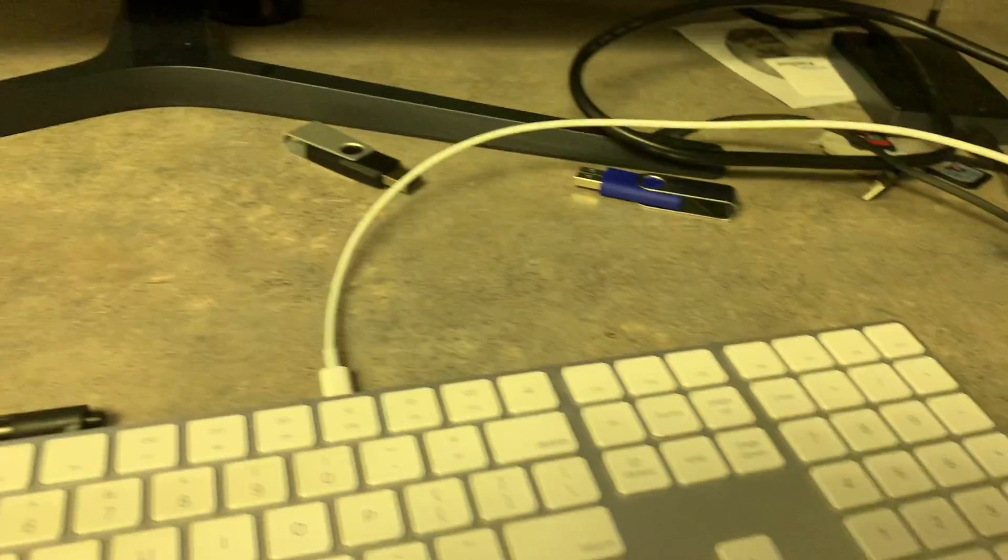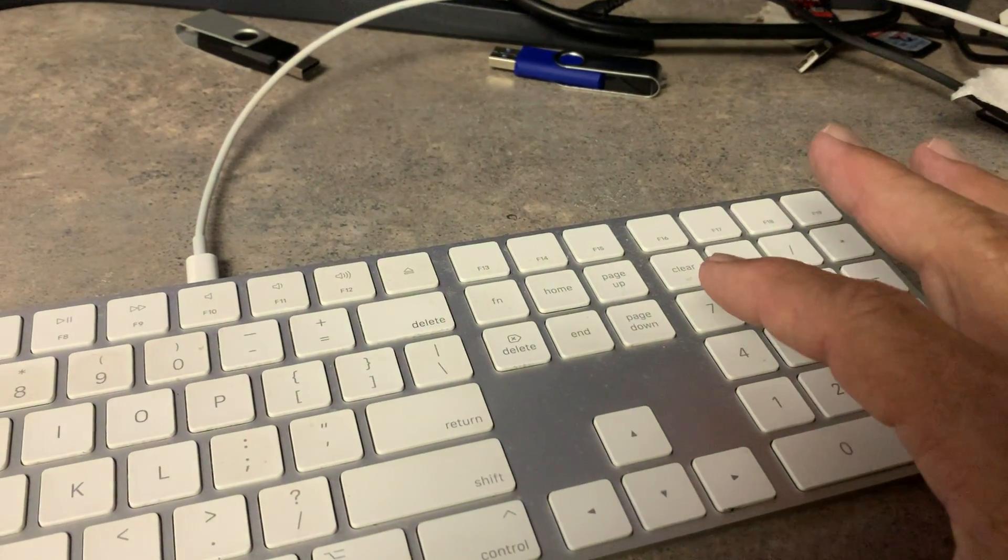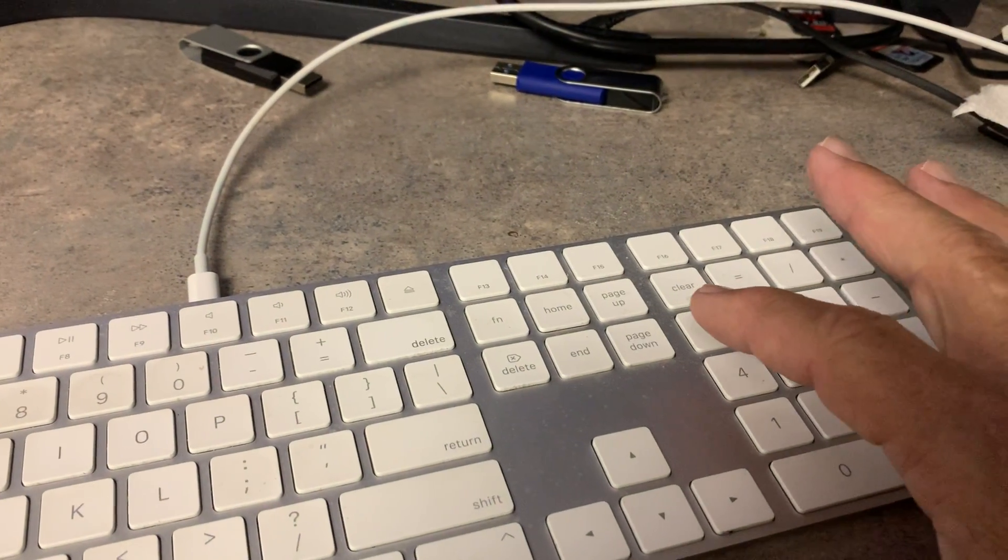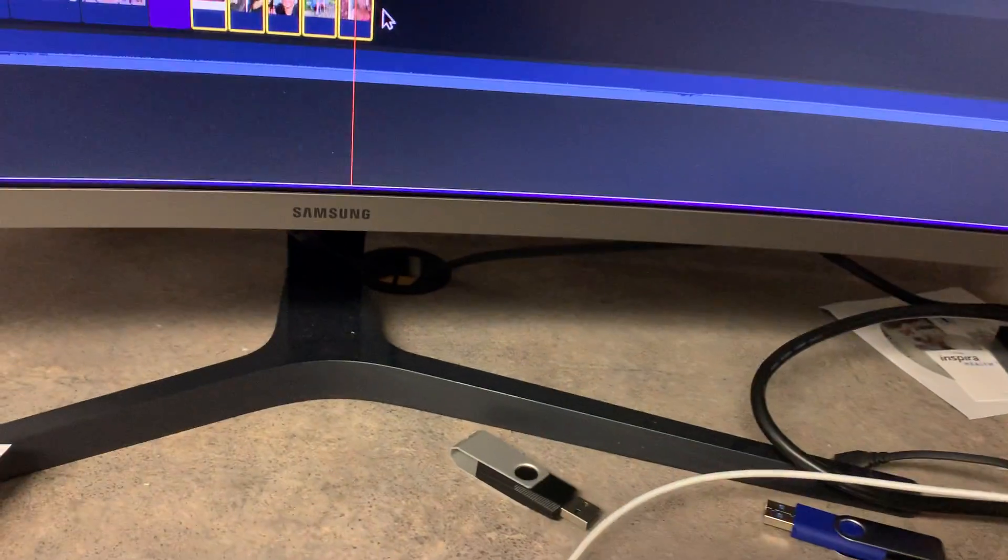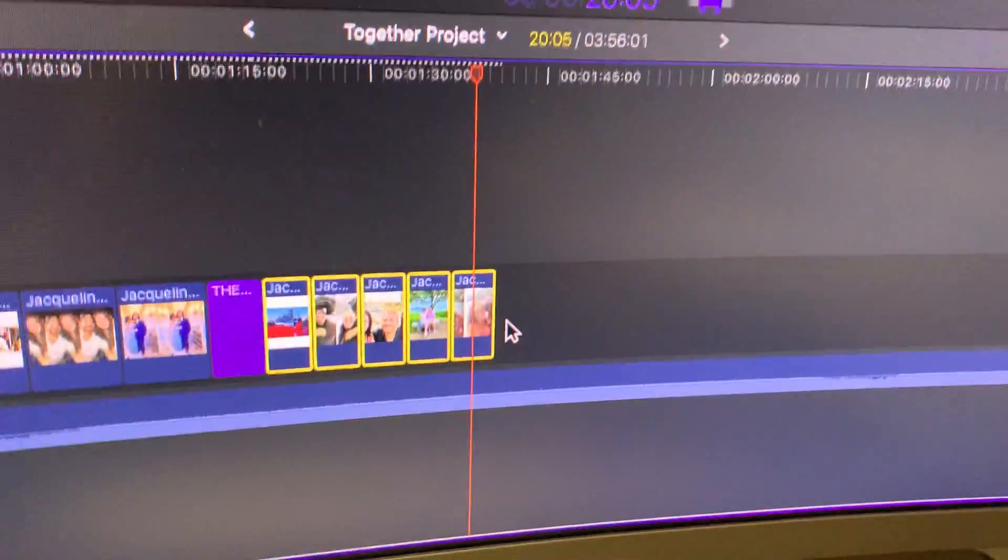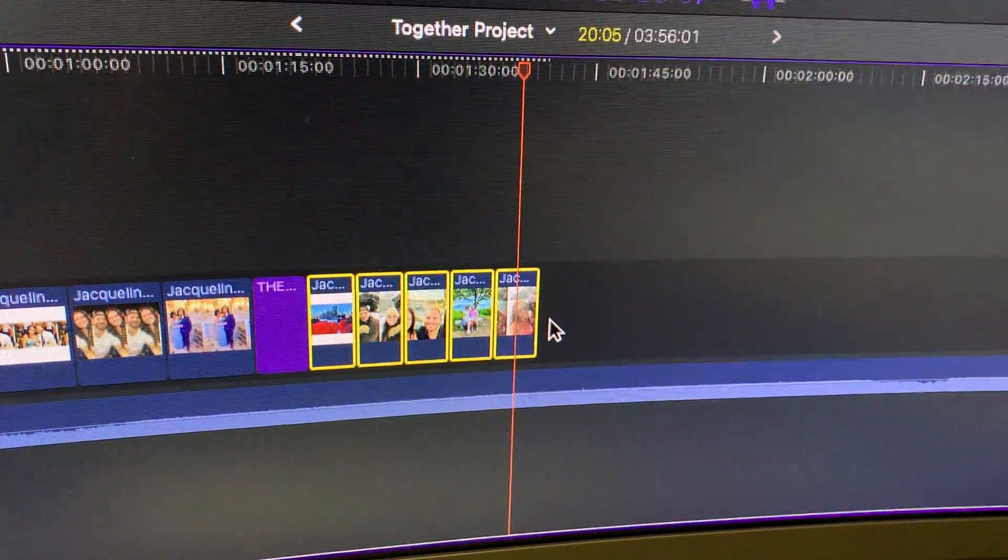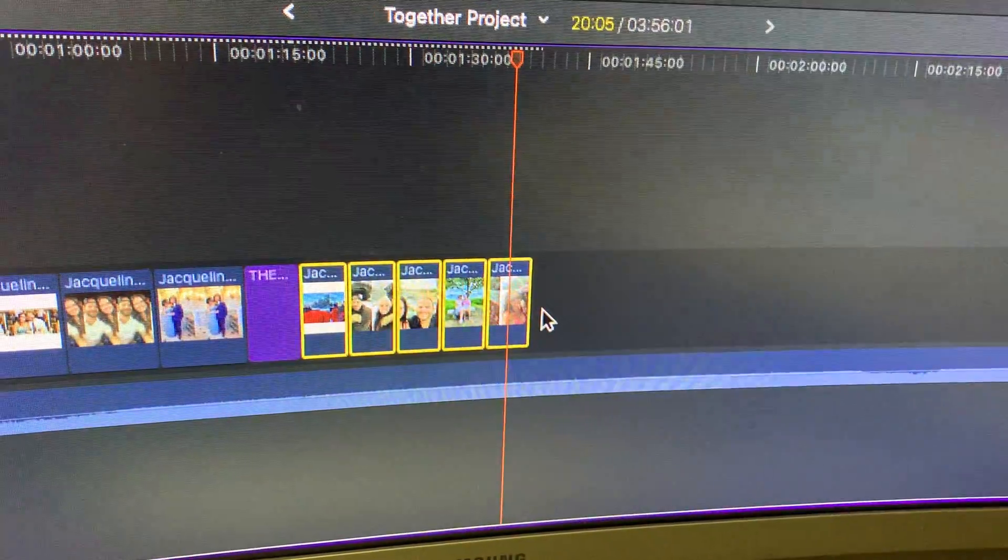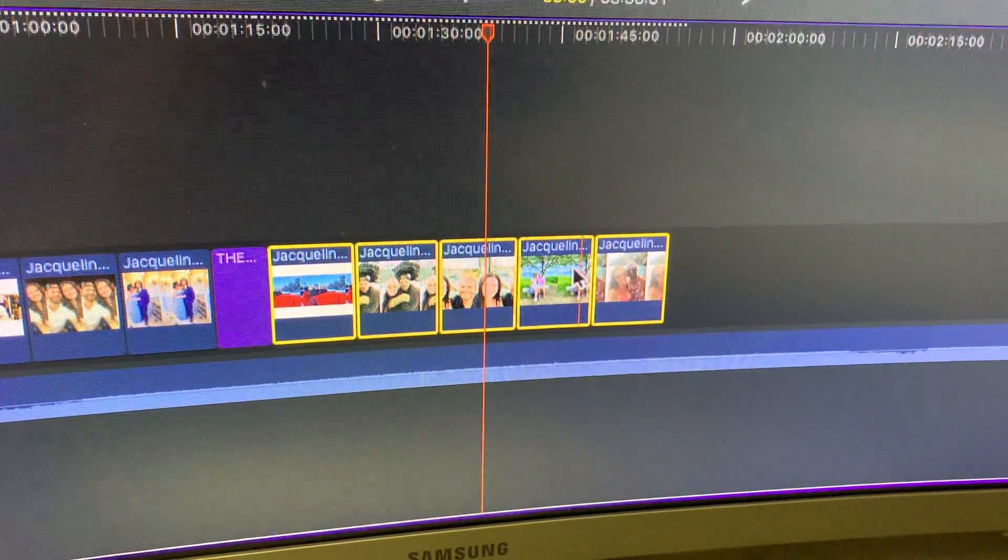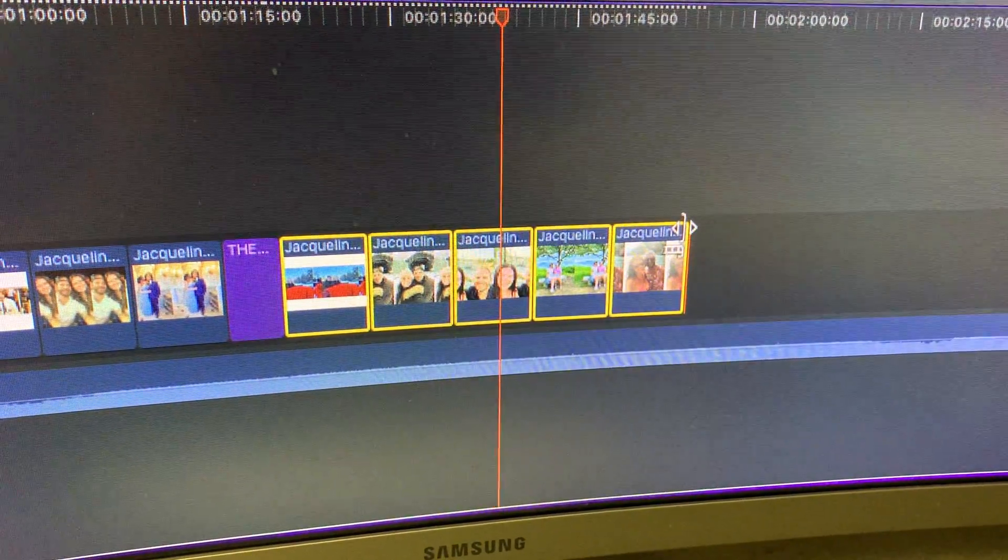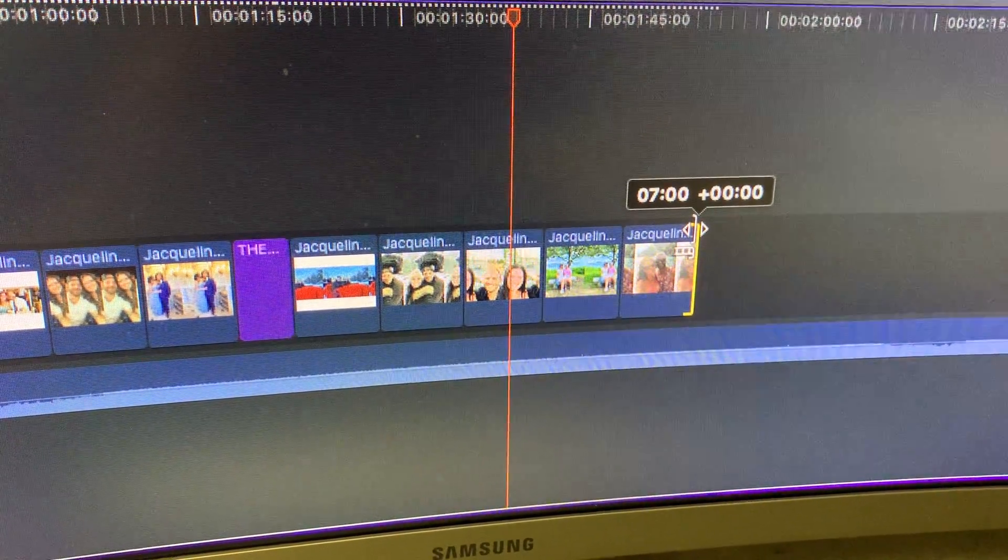But I'm going to go over here and type seven point, and it'll change it. So I'm going to hit seven point and then I hit Enter. See that? Changed them to seven seconds each.